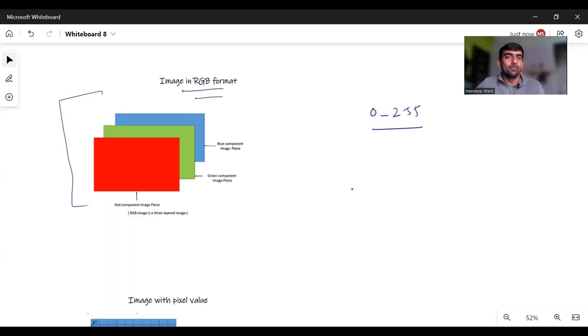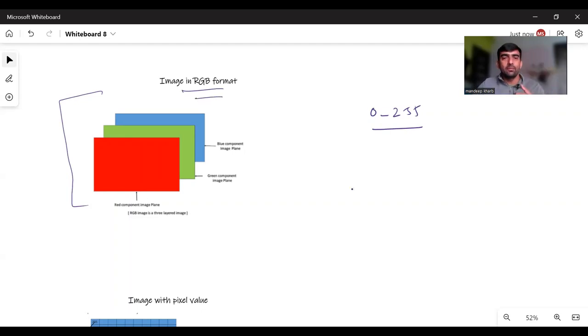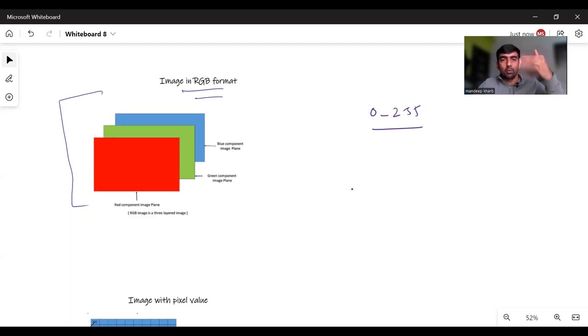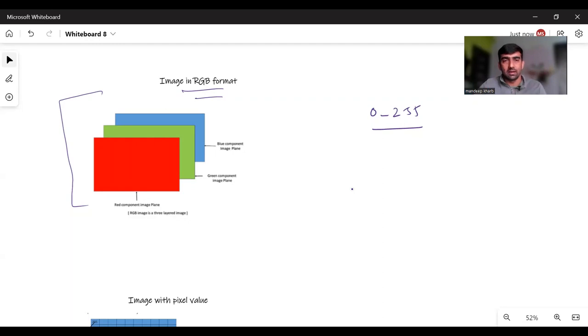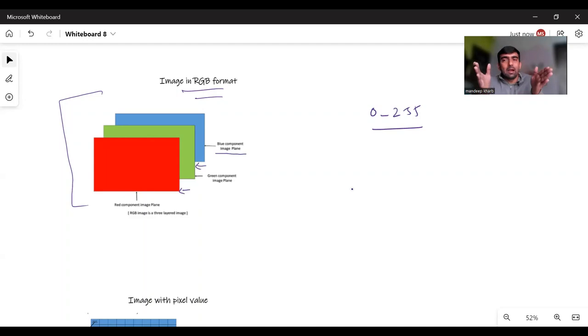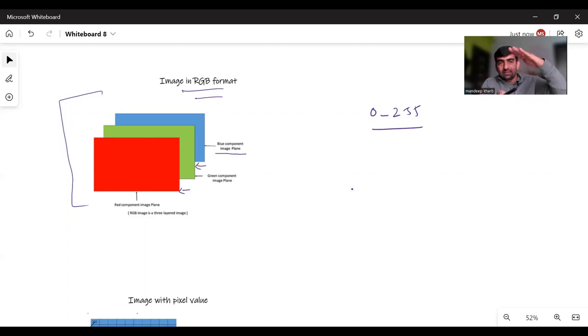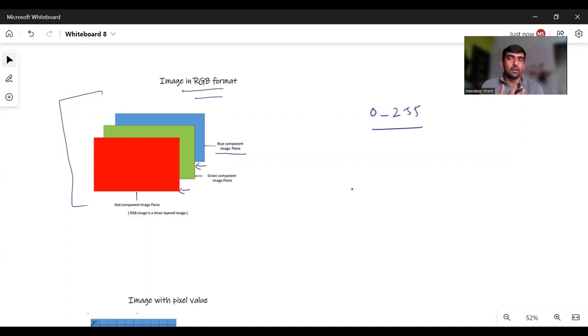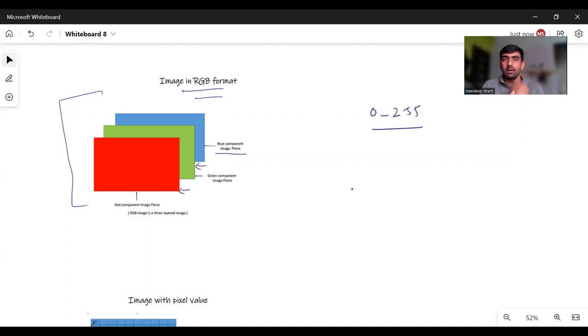When an image is represented in RGB format, you can think of that there are three component planes which are stacked on top of each other. So here we have one component as red component, another component is green component, and there is one more component, blue component. If we stack on top of each other these components, then there will be some pixel values and those pixel values will constitute our image.